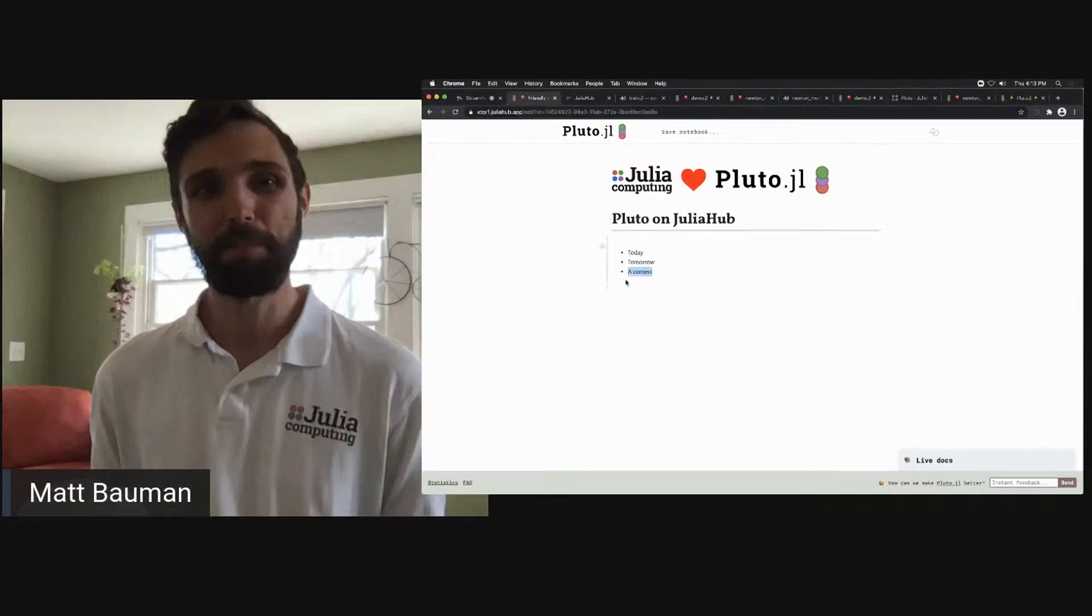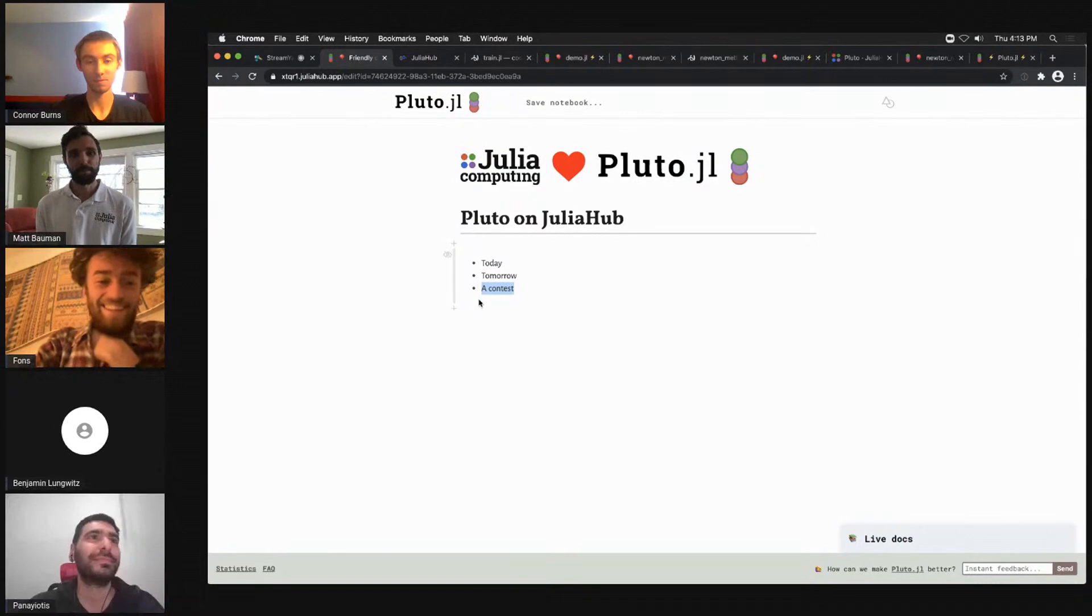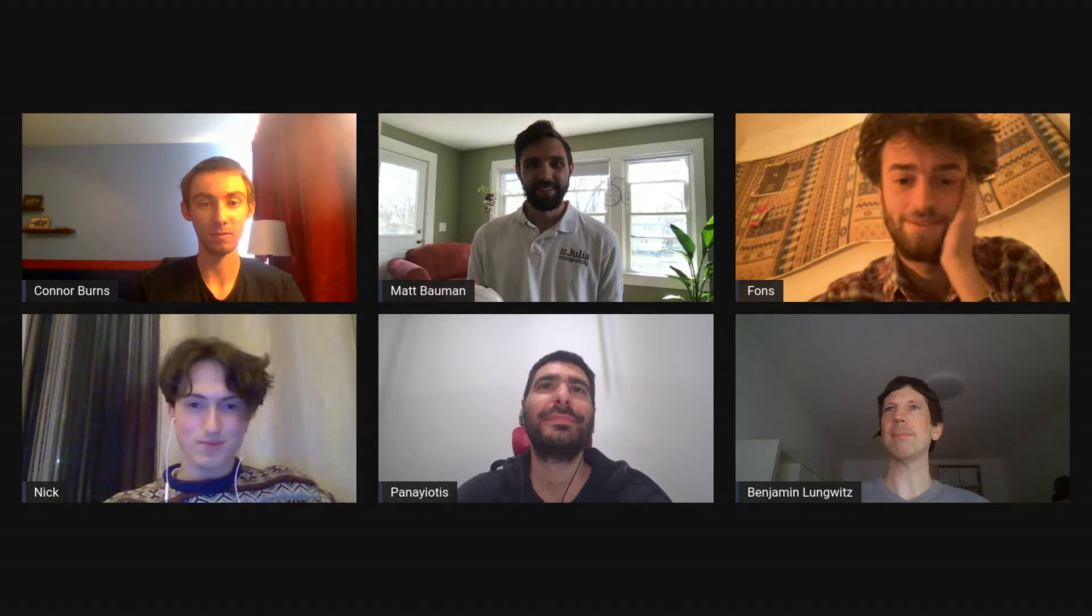Wow. I mean thank you Matt on behalf of everyone watching. Oh my God, it's so cool to see all of this happening. I think exactly what a Pluto user is looking for to be able to do this online. Lots of questions from the audience. Maybe someone else can start.